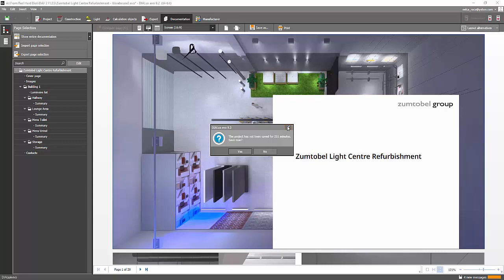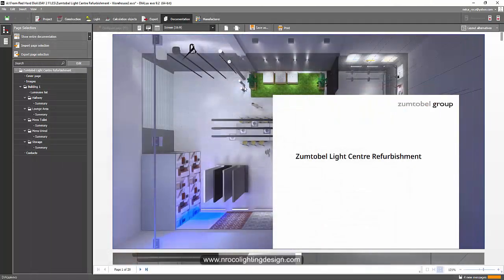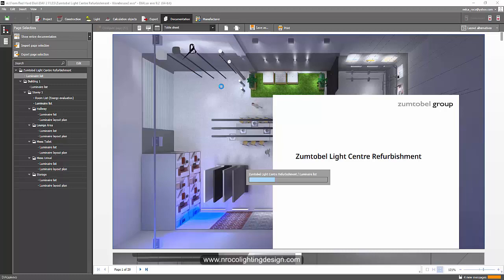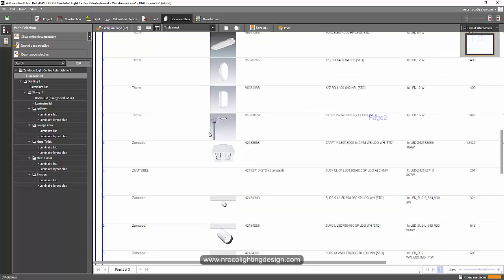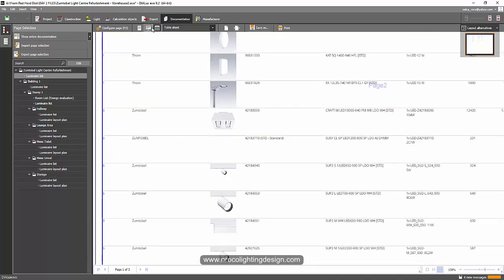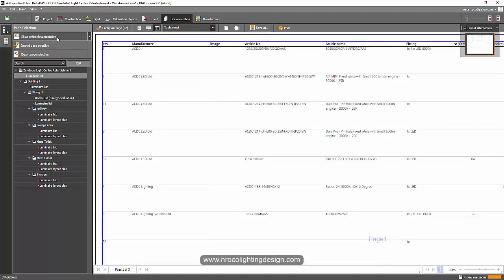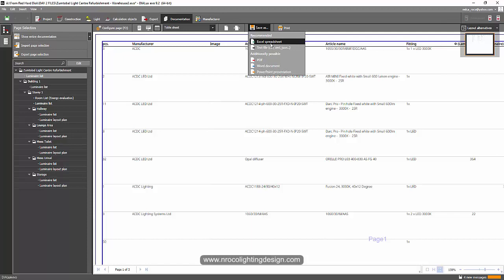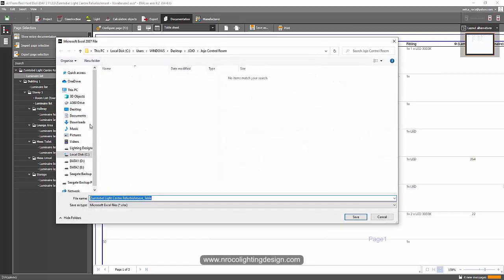This is part three of the DIALux Evo Pro tutorial. We finished using the PowerPoint presentation, so let's try the Excel file. We already know how to generate a lighting design report using the PDF, but DIALux Evo Pro can also generate an Excel file. Let's see how it looks. I'll select Excel spreadsheet, select all, and click OK.